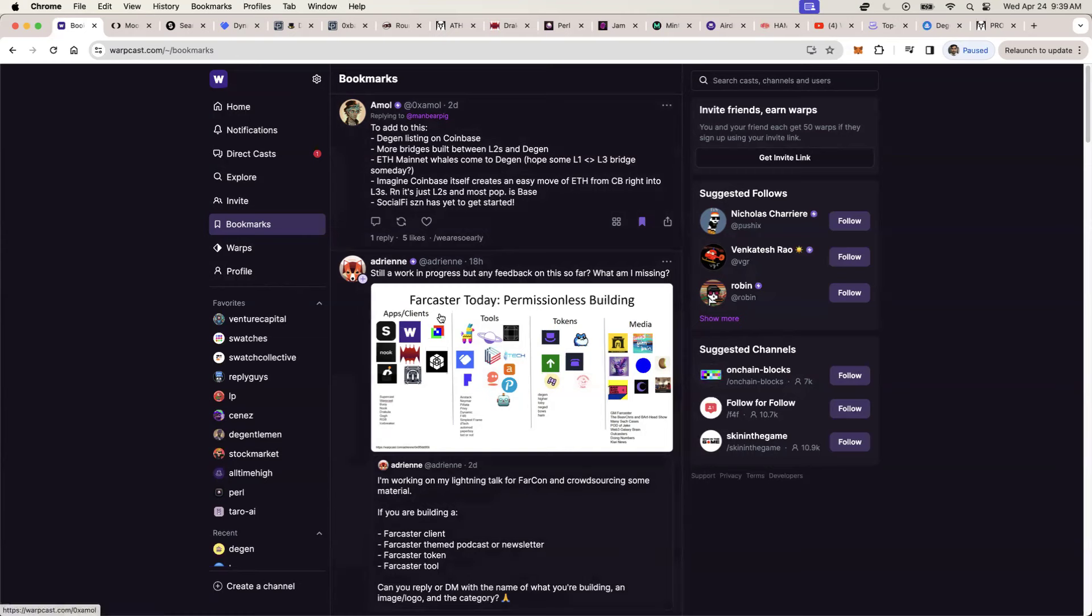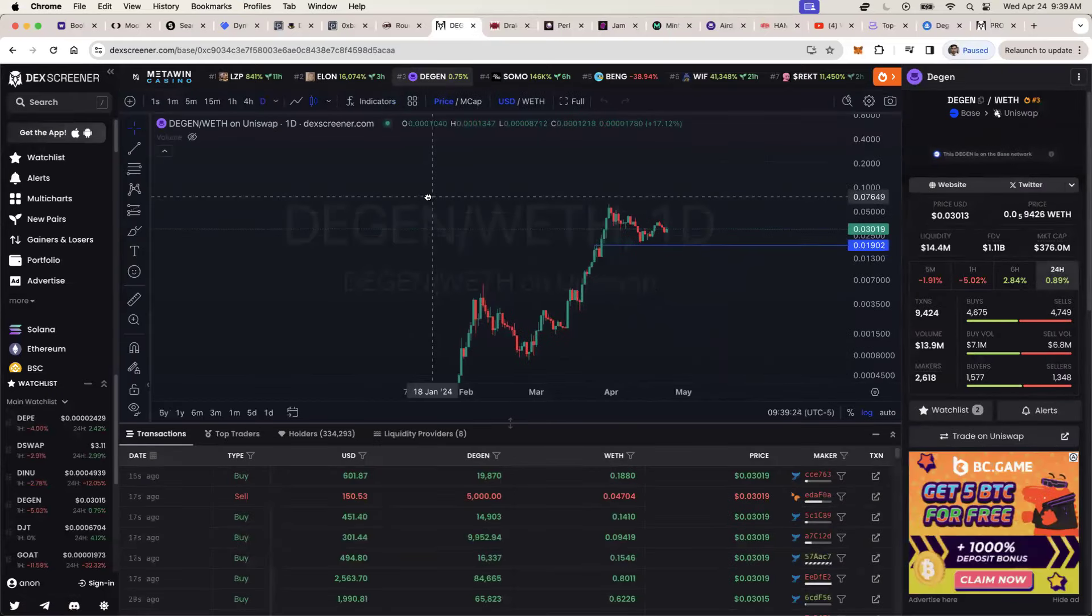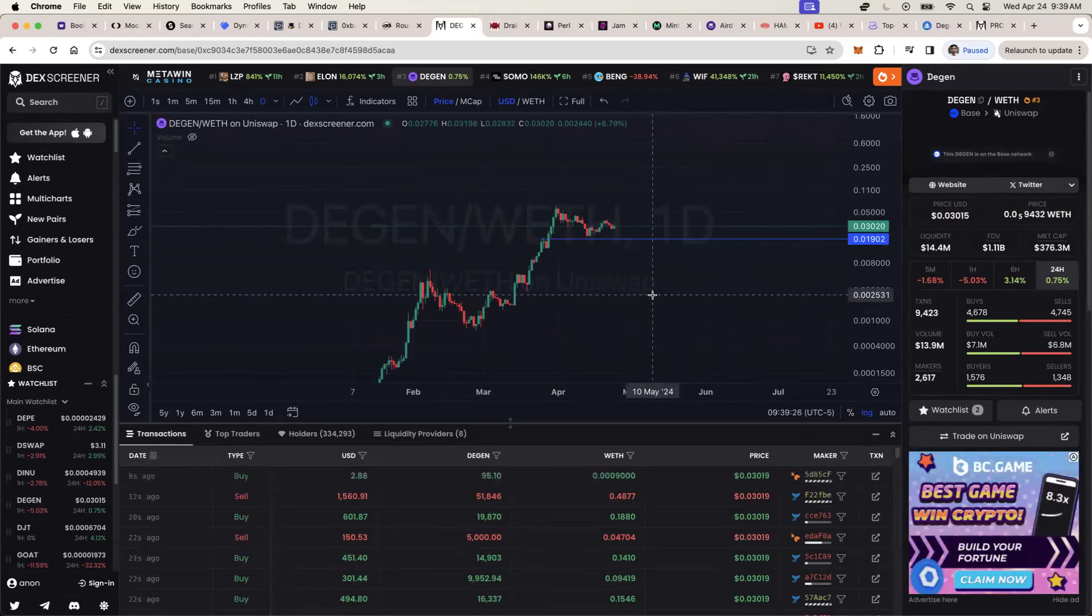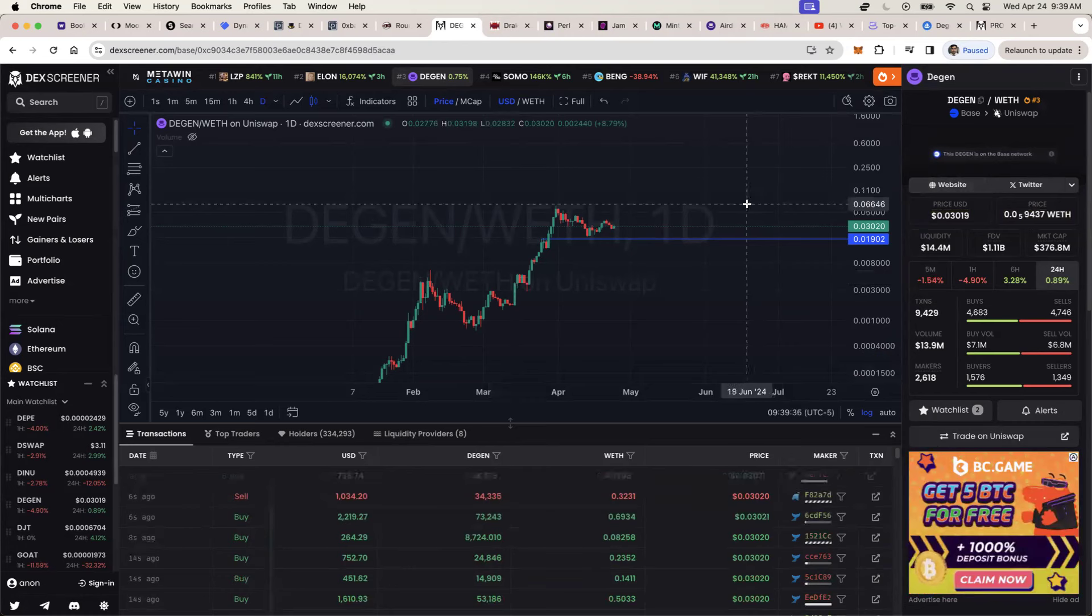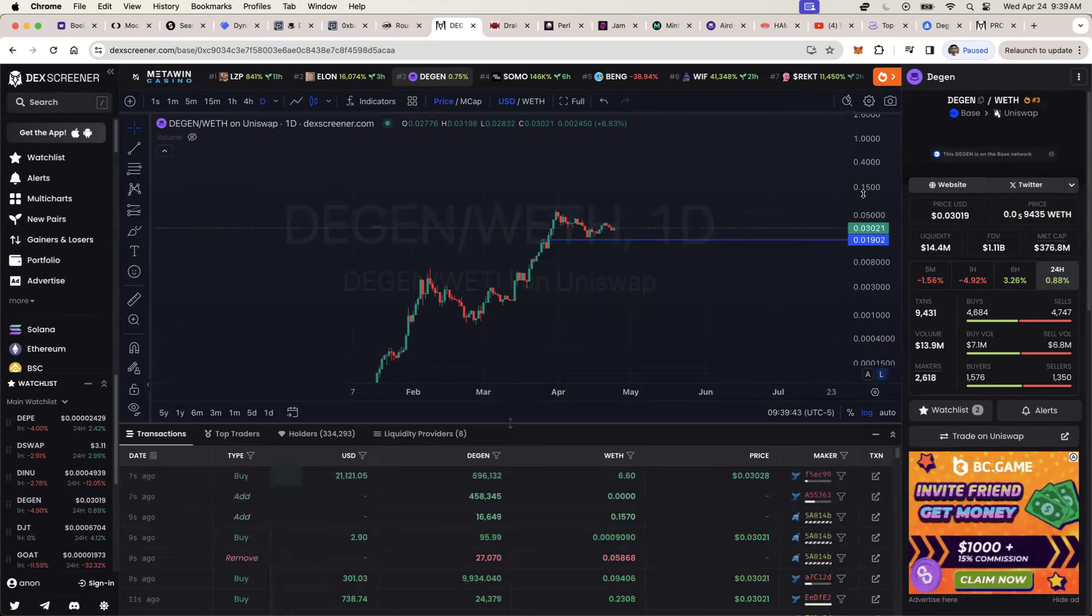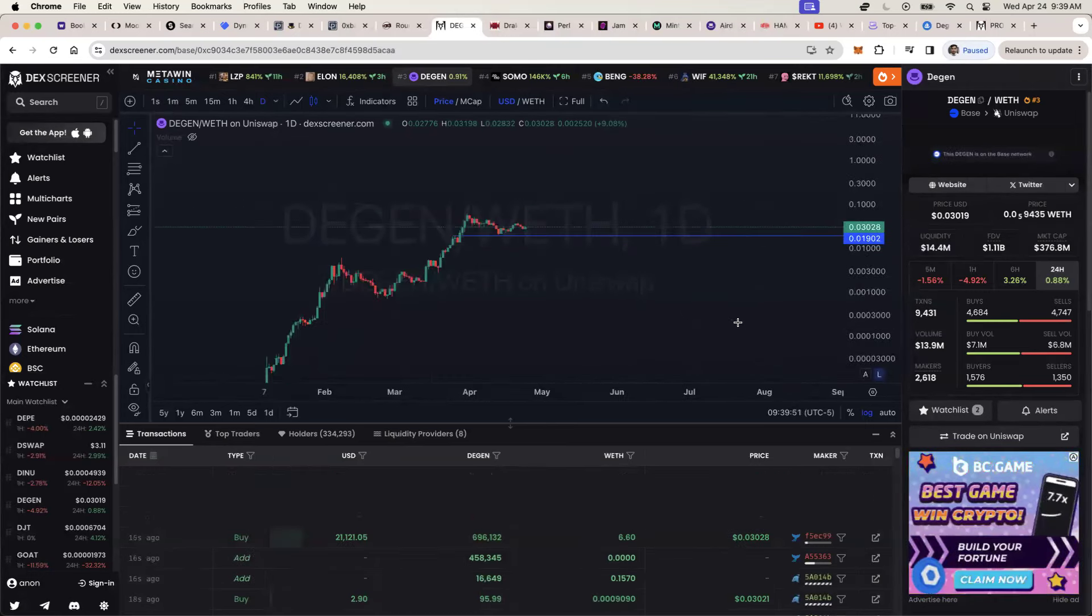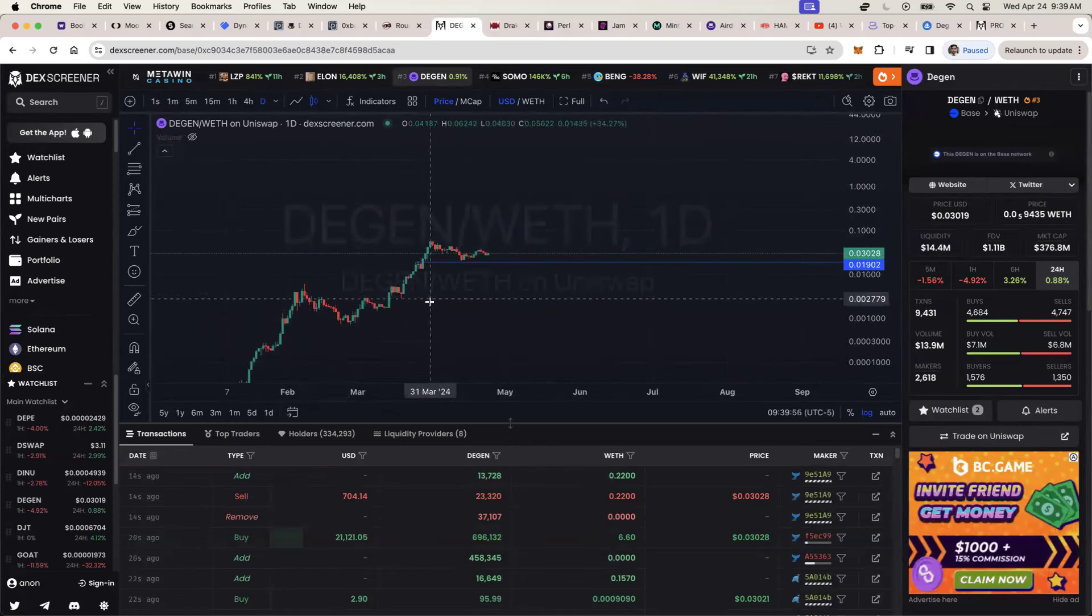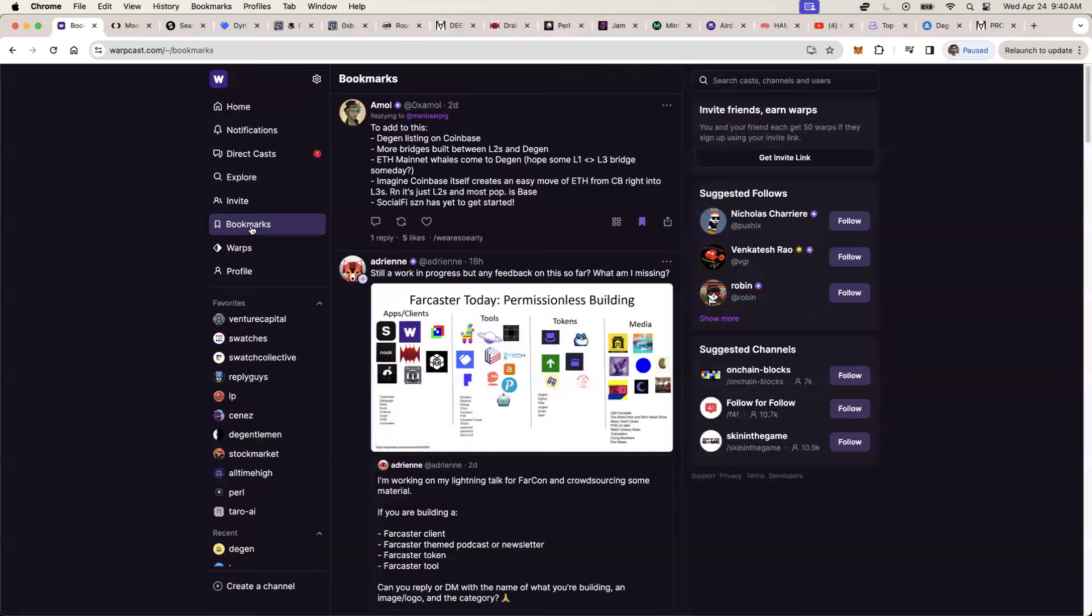One of the things that I've spoken about numerous times is the project that is built on Ethereum, which is called DGN. DGN is just a L three, which is a layer three project. L twos are nothing but scalability and performance that is supposed to help Ethereum. The L threes are even more substantial than that. They're even faster, even cheaper, even more high performance.